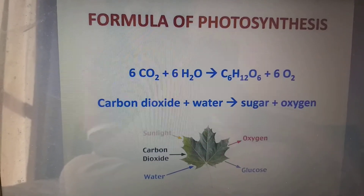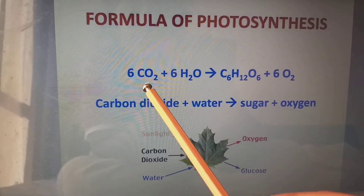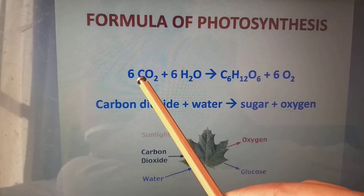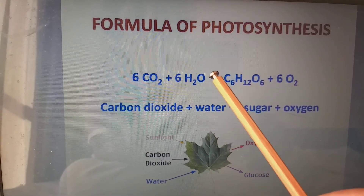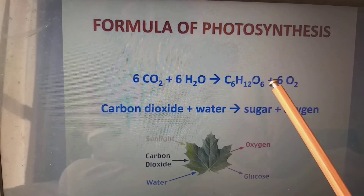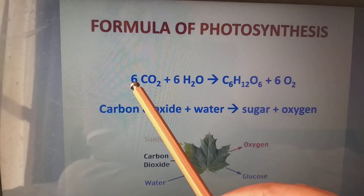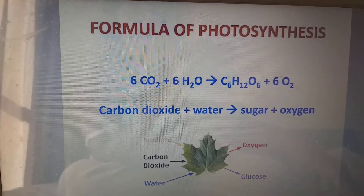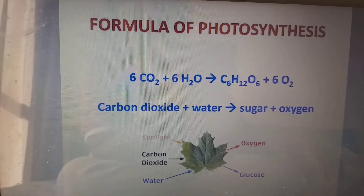The formula for photosynthesis is very easy: 6CO₂ + 6H₂O gives rise to C₆H₁₂O₆ plus 6O₂. So carbon dioxide plus water gives rise to sugar plus oxygen.